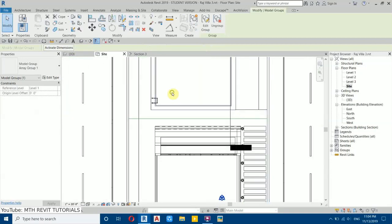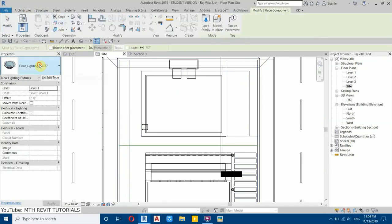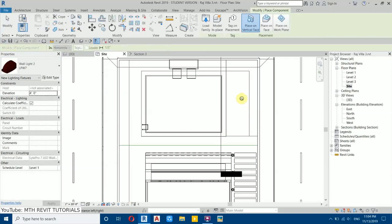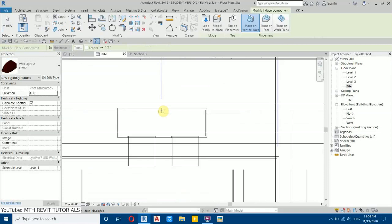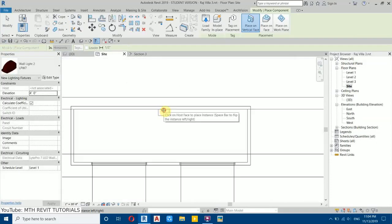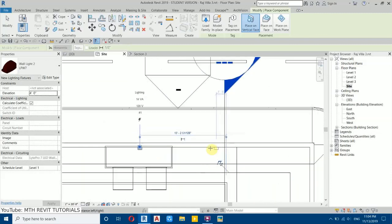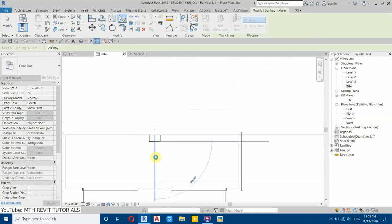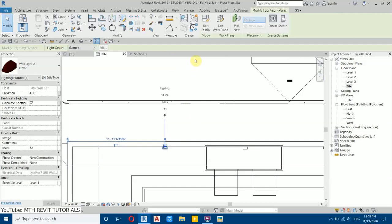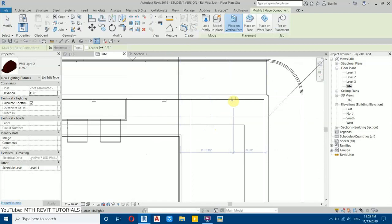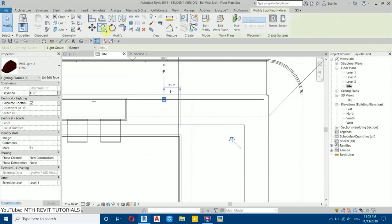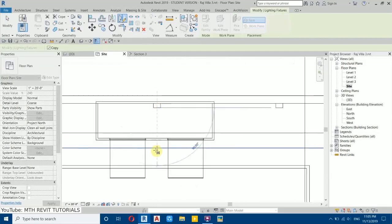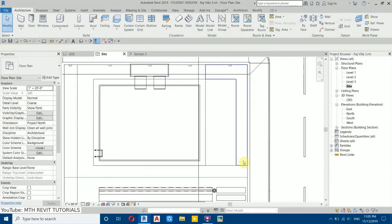Now let's add the other lights. Go to Architecture, Component, and search for 'wall light'. Select the first wall light type and place one in the center, then place another one on the other side. Mirror one from the middle of the light. Use Create Similar to add one more on the adjacent side. Copy from the corner of that light to the next position, then mirror again from the middle.